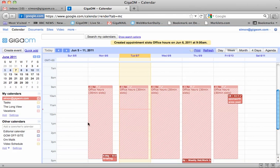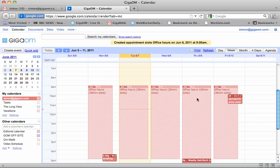And we can see that my office slots have been created here. My appointment slots, my office hours have been created.